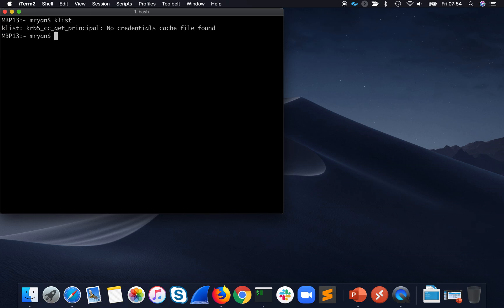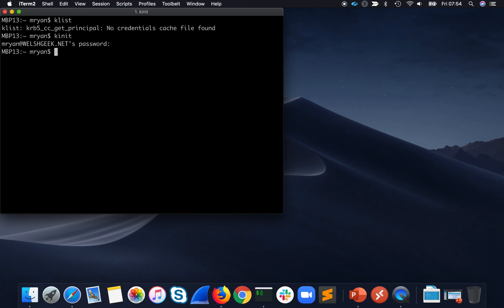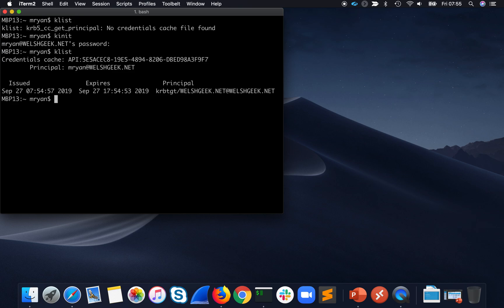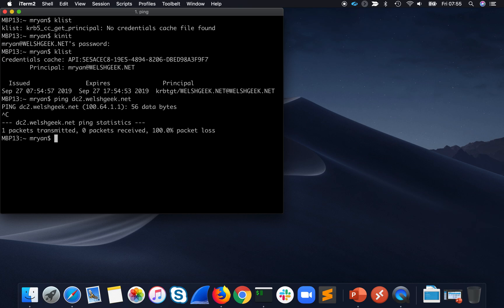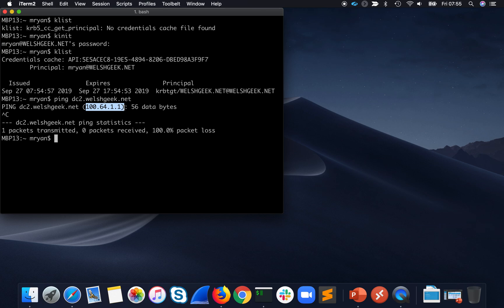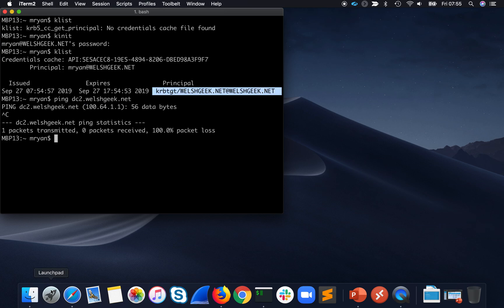I'm on a Mac, but it could be a domain-joined Windows machine. If I just do a kinit and get my Kerberos token — Kerberos is proxying via ZPA. I know that because it's my domain controller, dc2.whalesgeek.net. You can see it's the 164 address happening for this. So there's my Ticket Granting Ticket.